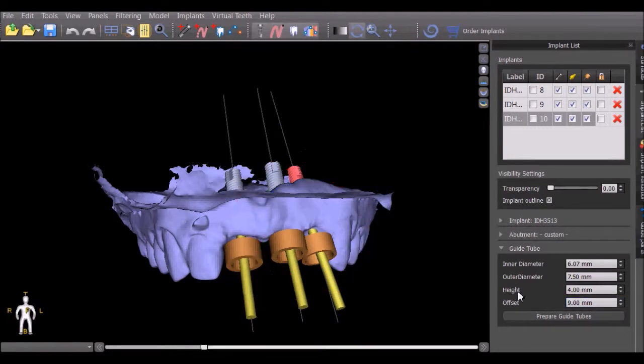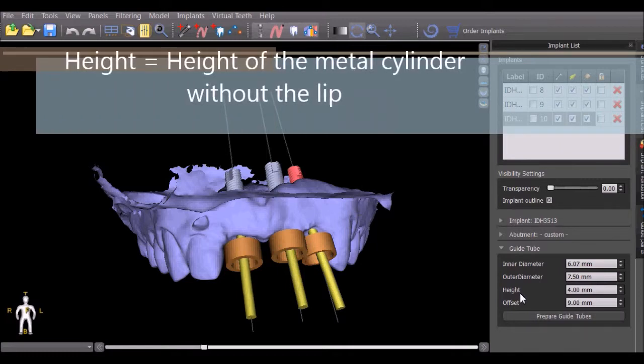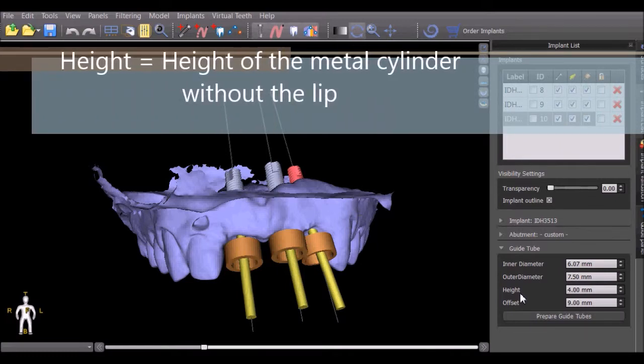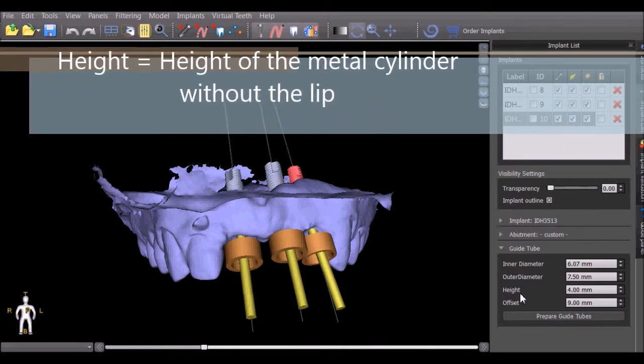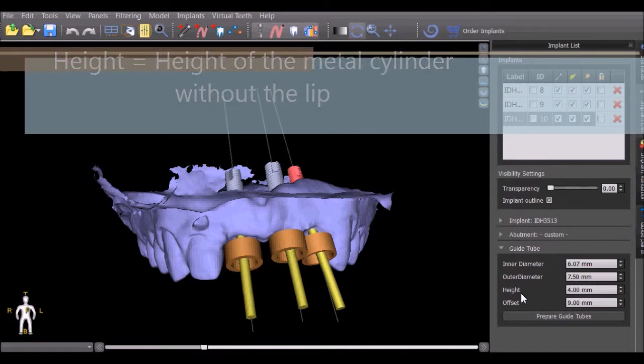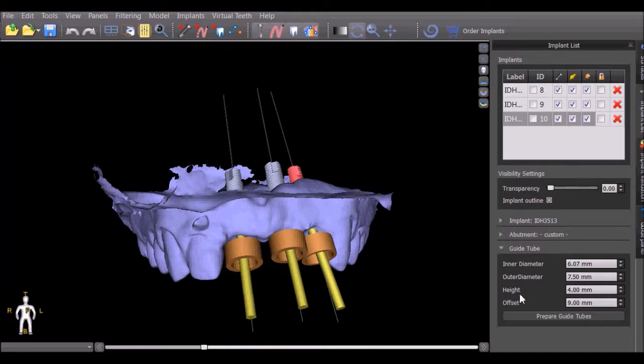The height of the guide tube should be set to match the height of the metal cylinder minus any lip that the metal cylinder might have. For example, if a 5 mm metal cylinder is going to be placed into the surgical guide but the top 1 mm is a lip, then the height of the guide tube should be set to 4 mm.